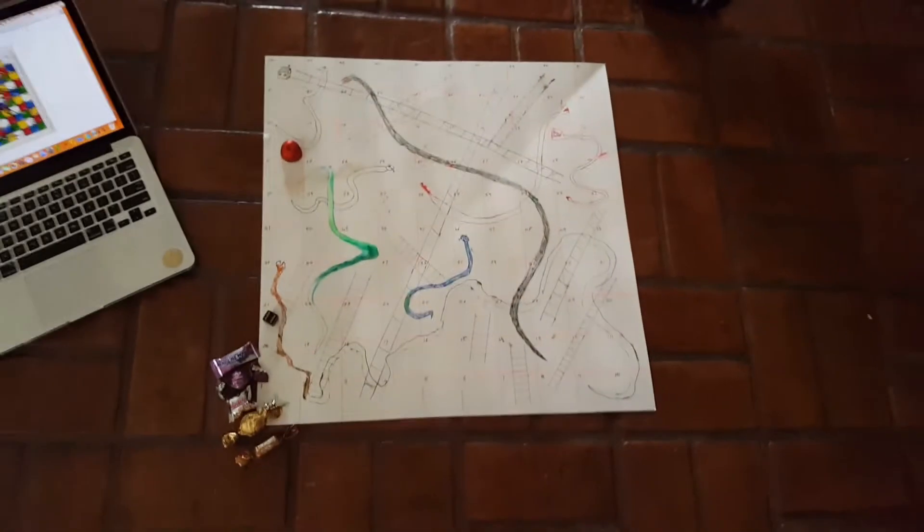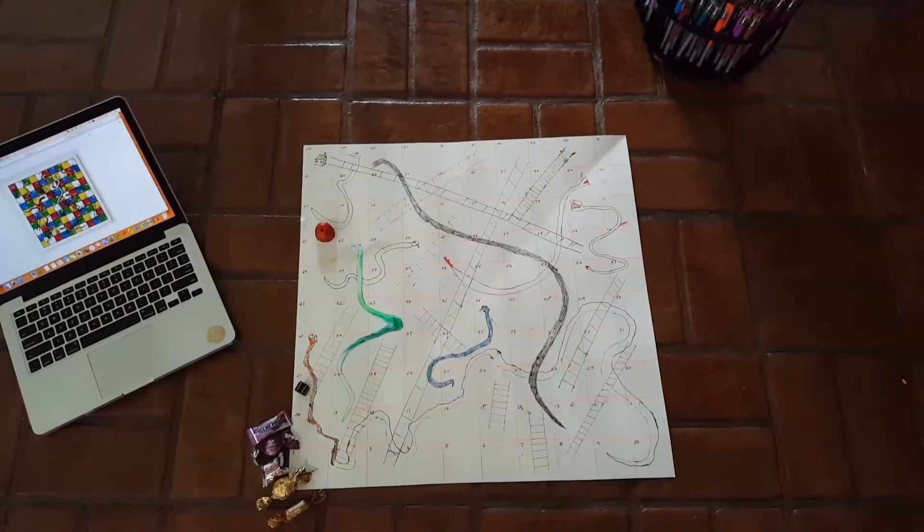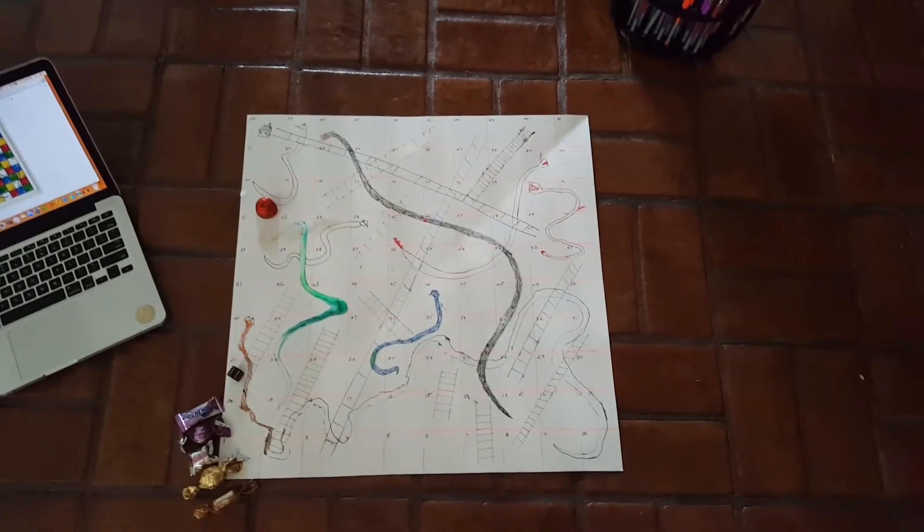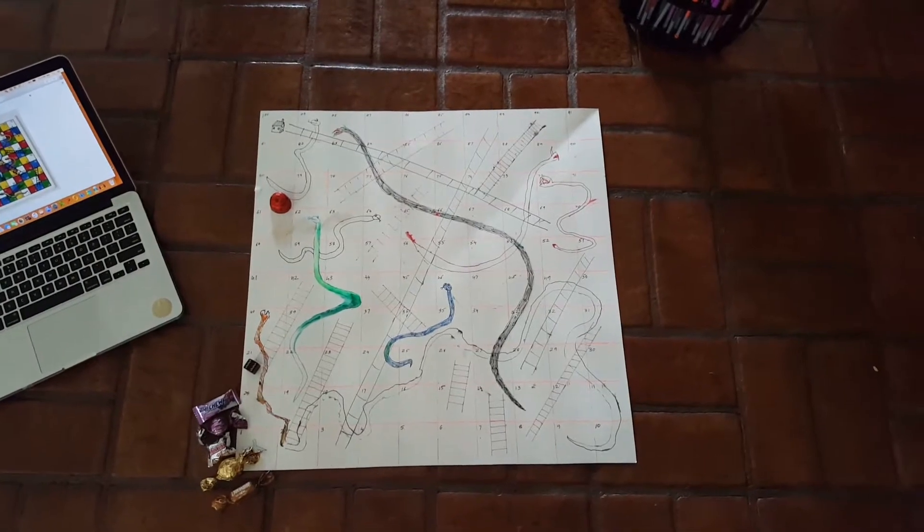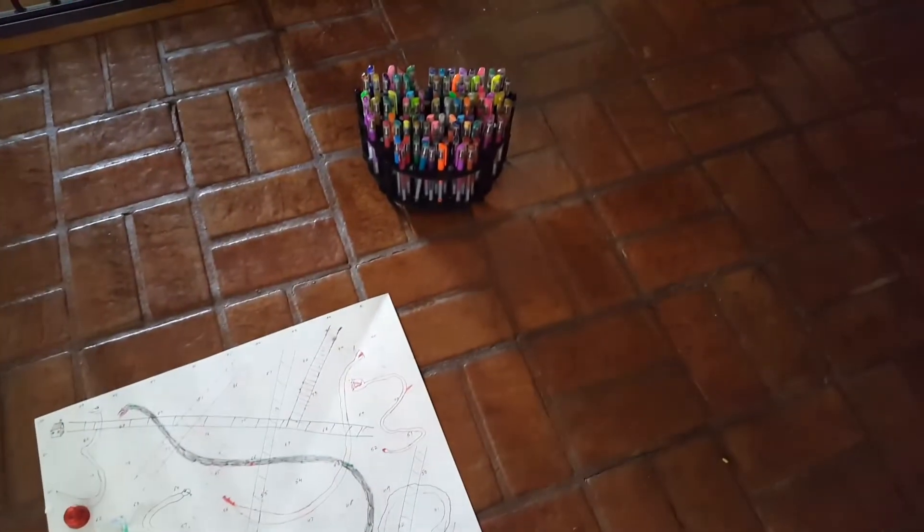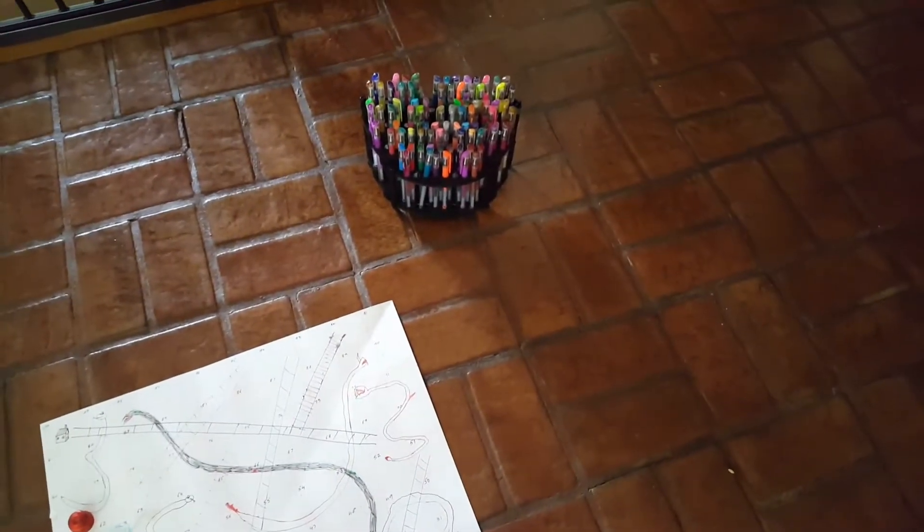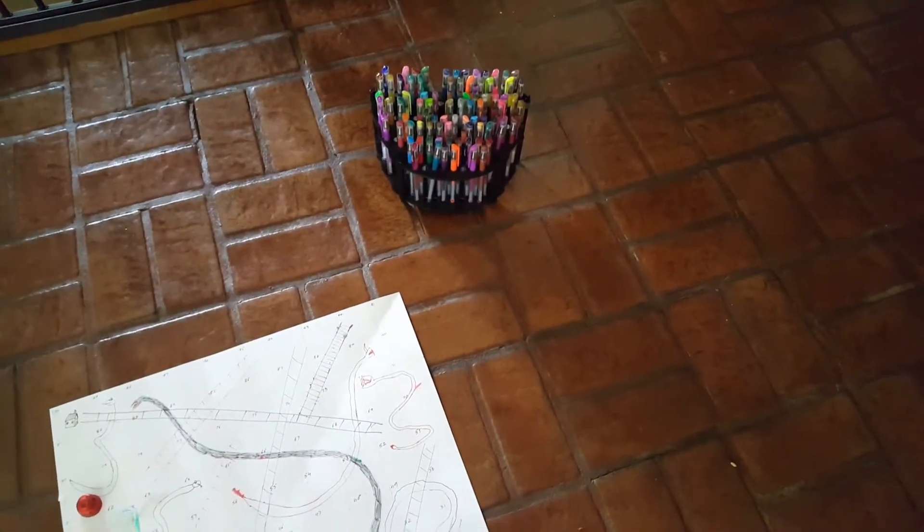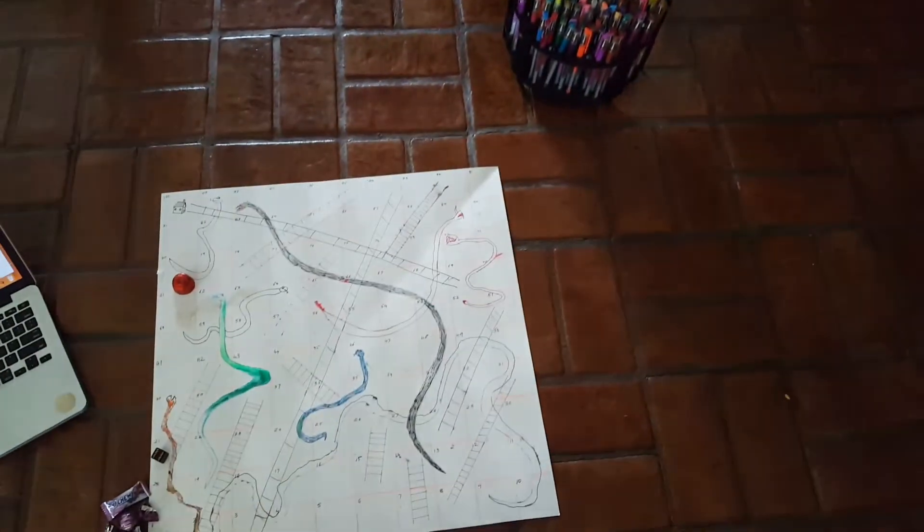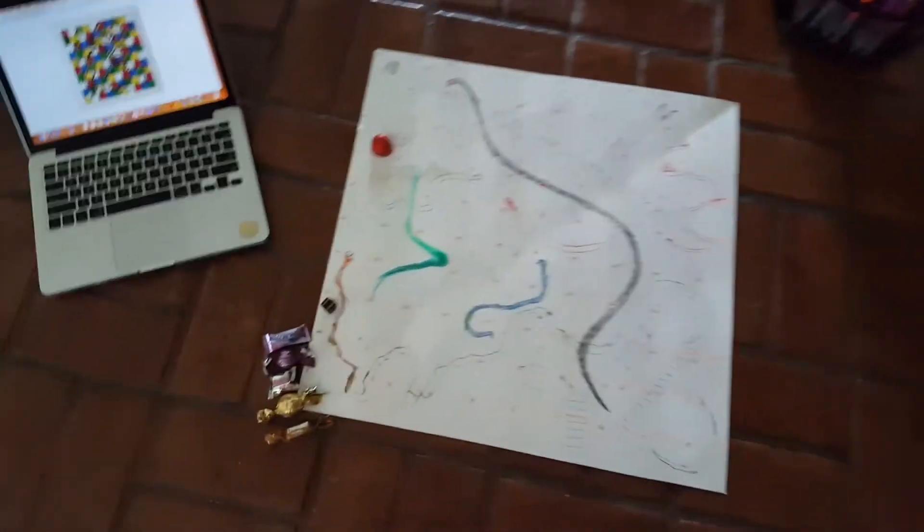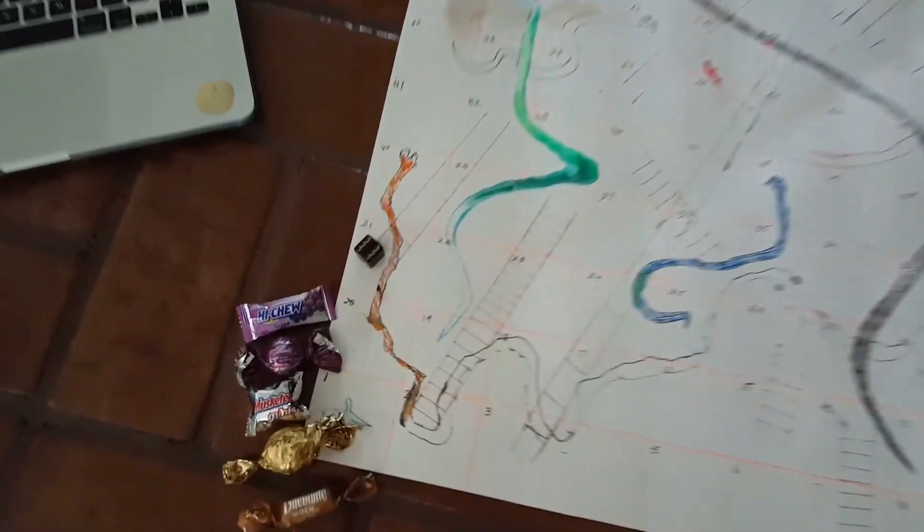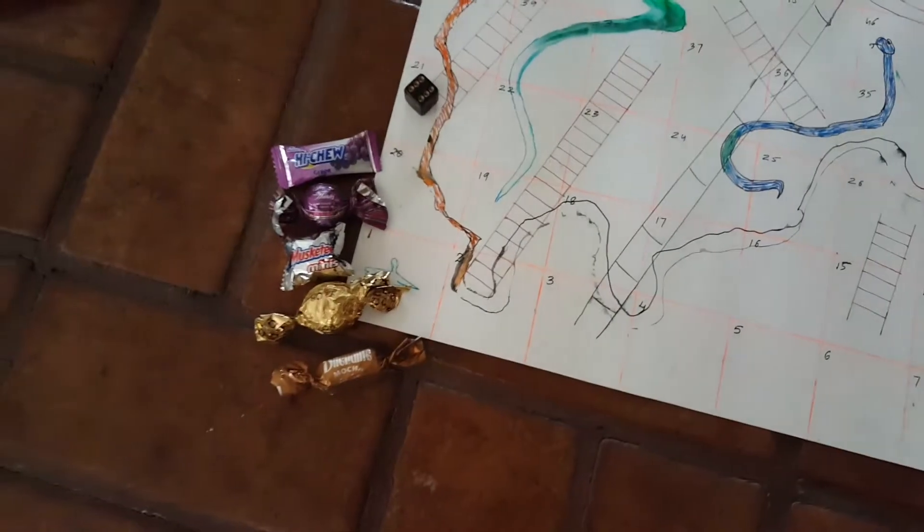All we need is poster paper, and I did get these hundred gel pens from Costco, but we can use any pen that we have in hand. We need a dice, and for now we are using chocolates to play this game.